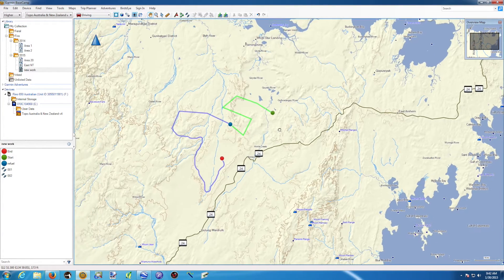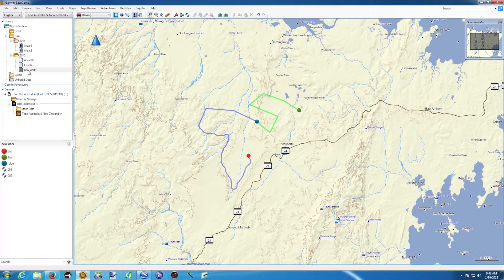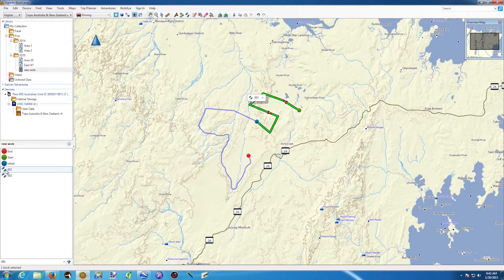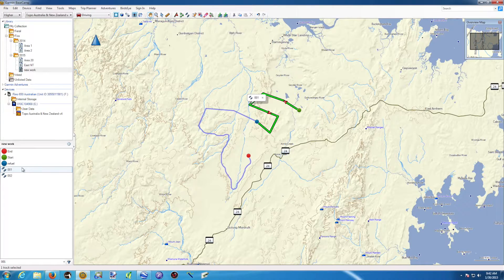I want to export all this data, or maybe just one track. The most useful format in the GIS world for that sort of thing is GPX. We can also export in KML, but GPX will work on every software. A GPX file can contain one track, one track and waypoints, one waypoint, or multiple tracks — anything can be imported in one GPX file.